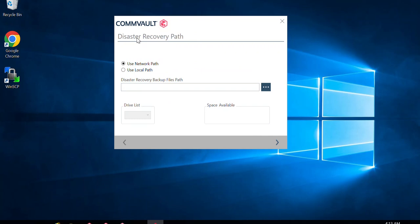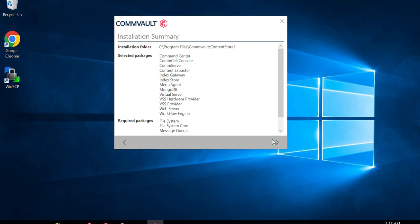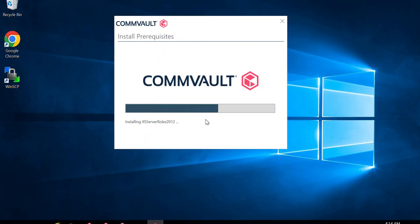Next, it asks for the Disaster Recovery backup path. I've discussed DR backup in detail in previous videos. During CommServe installation, you define the DR path — this is for the export phase. You can define a network path or a local path; best practice is always a network path, but in this lab I'll select a local drive and define that local path. Once you click Next, you can see all selected packages and dependent packages that will be installed. Then click Next to start the installation.